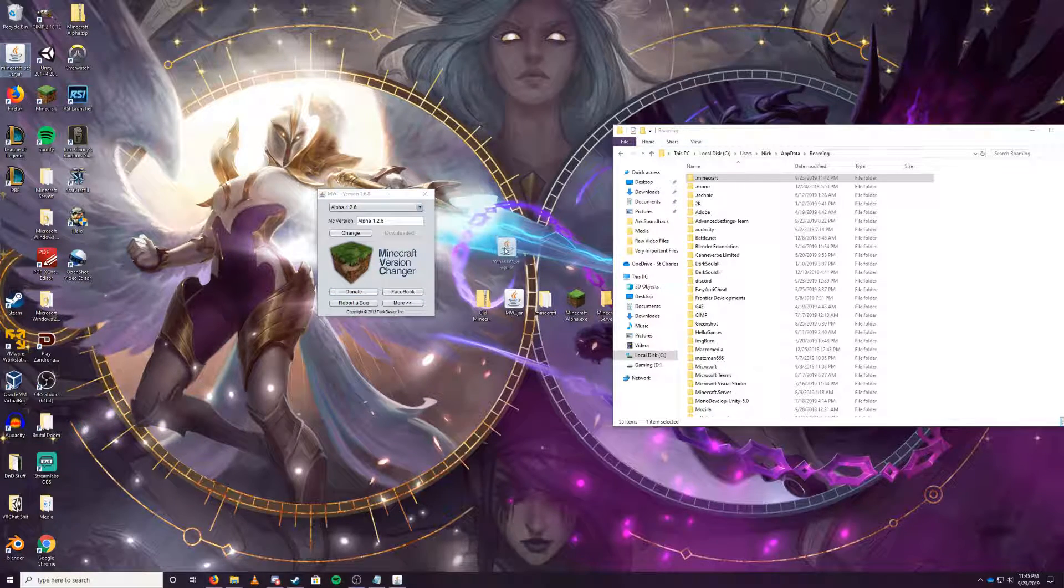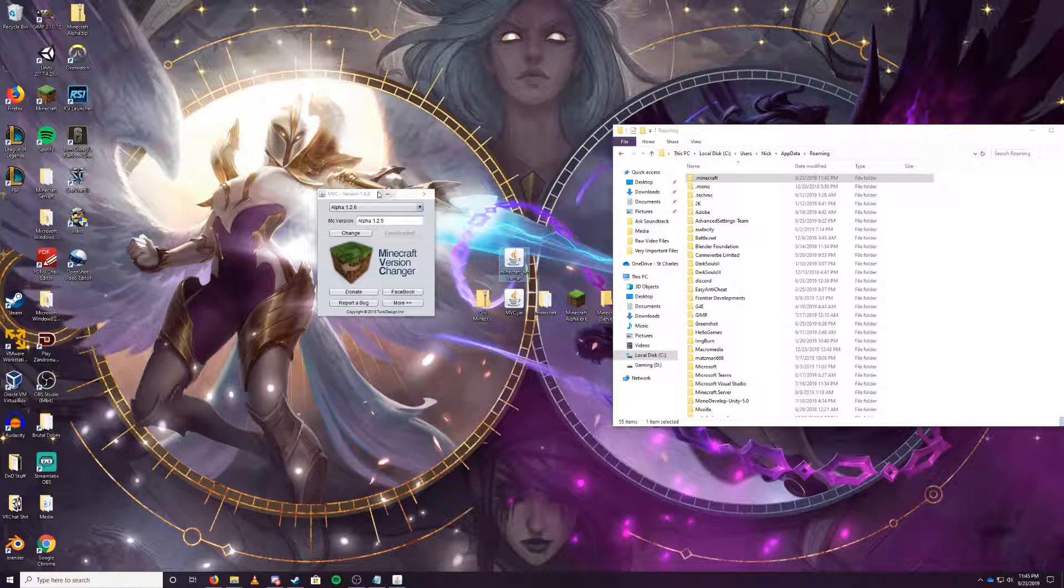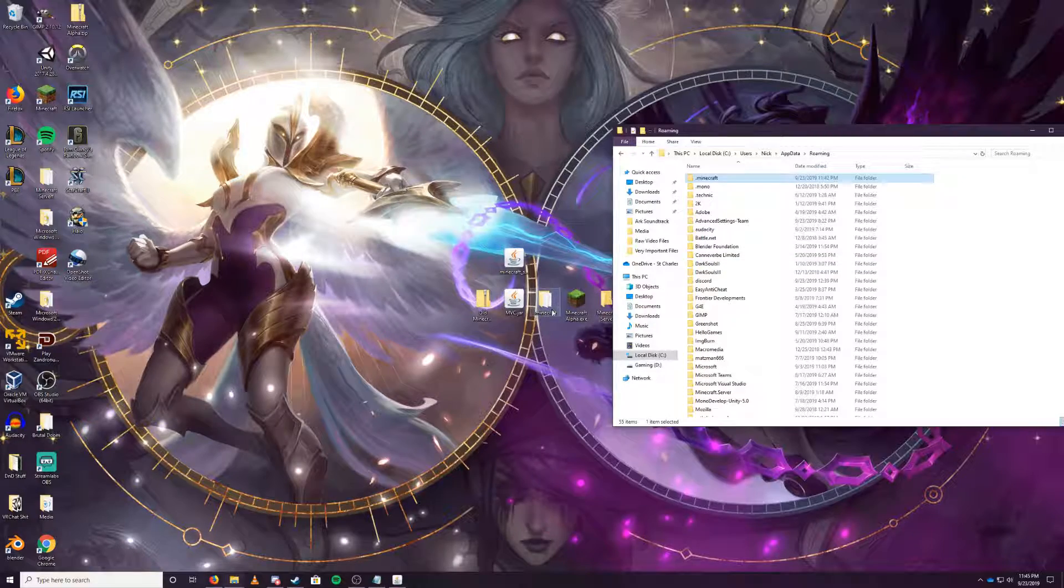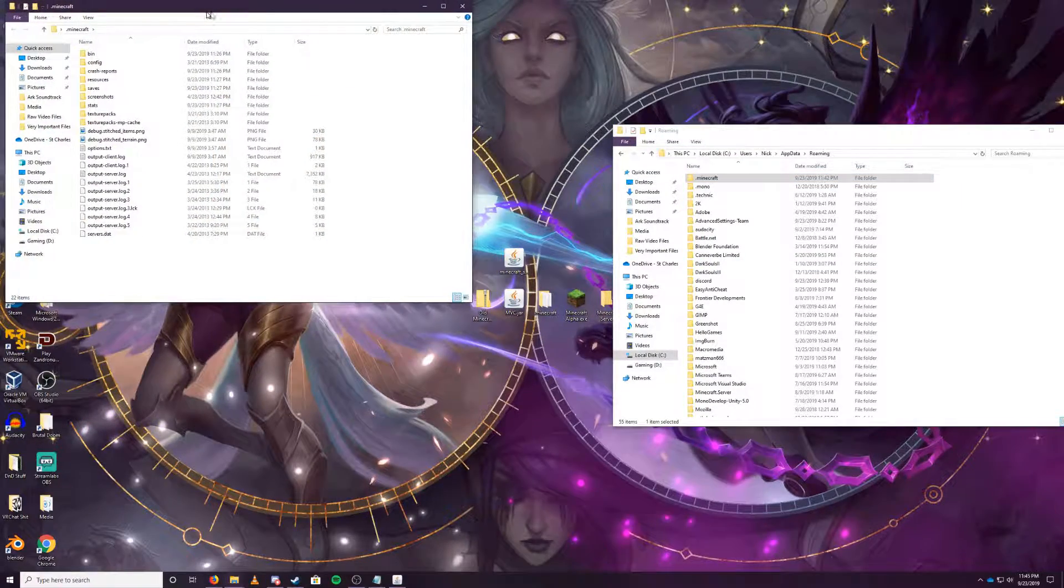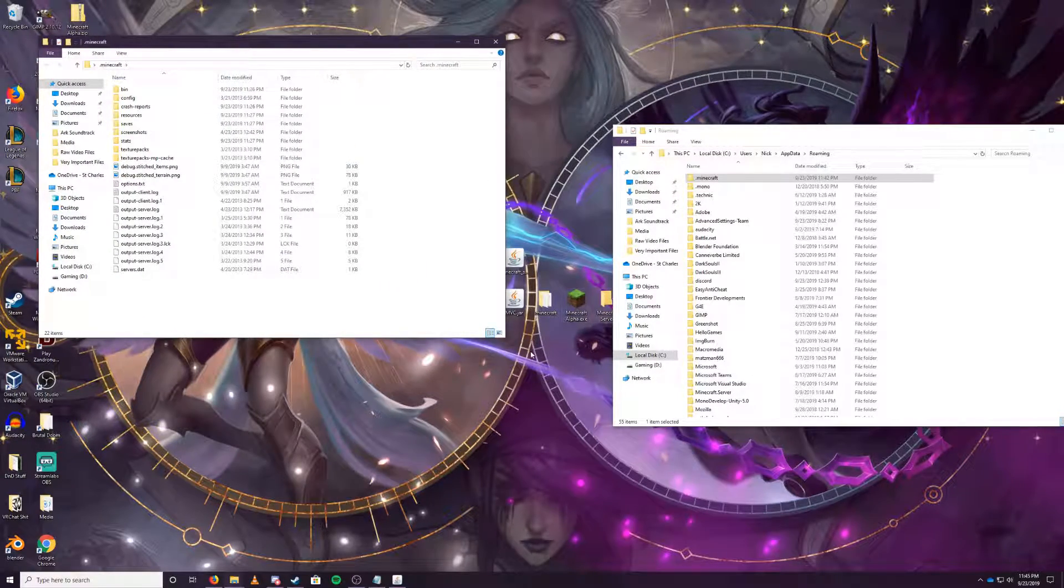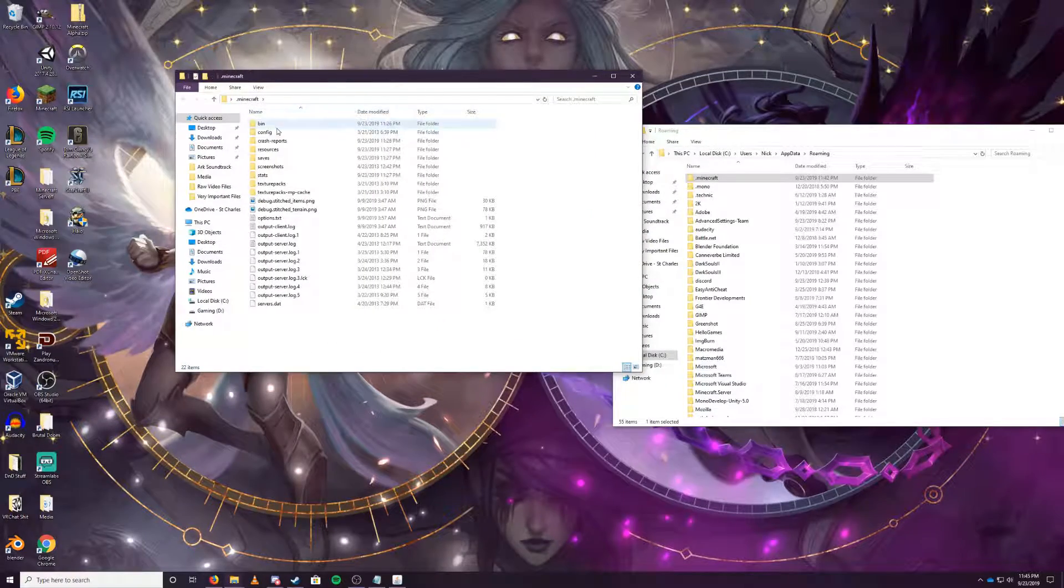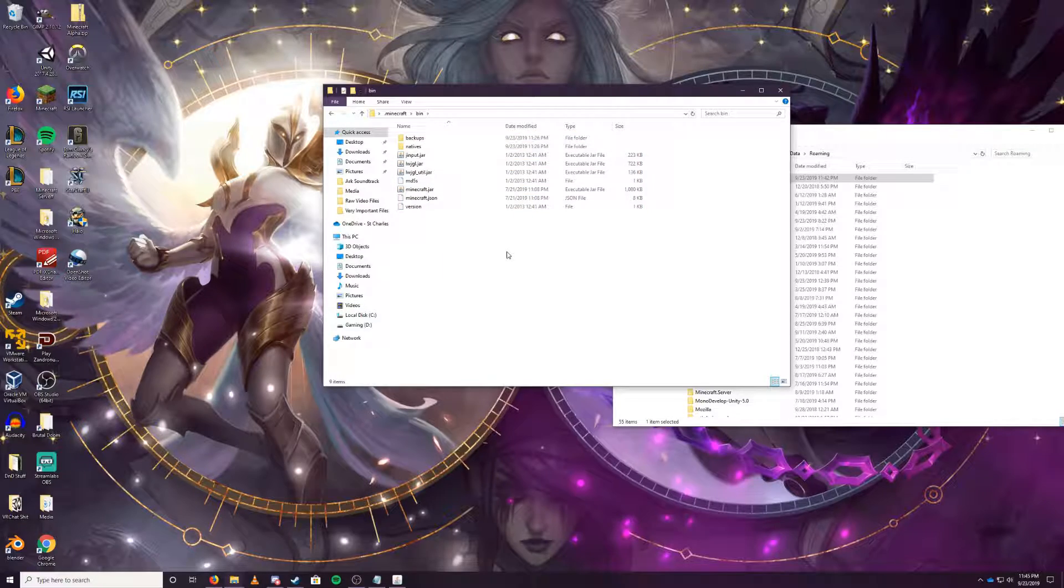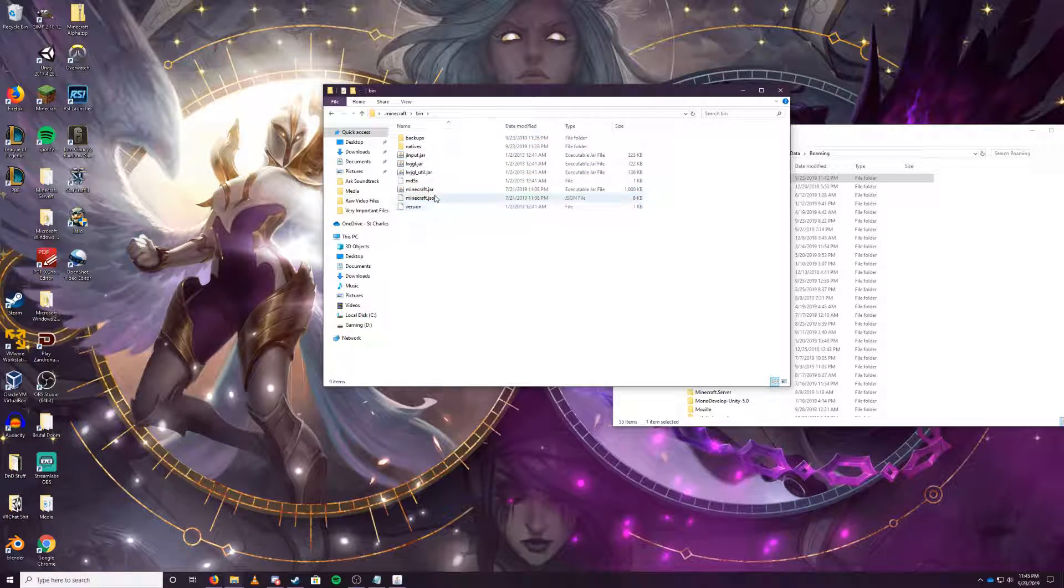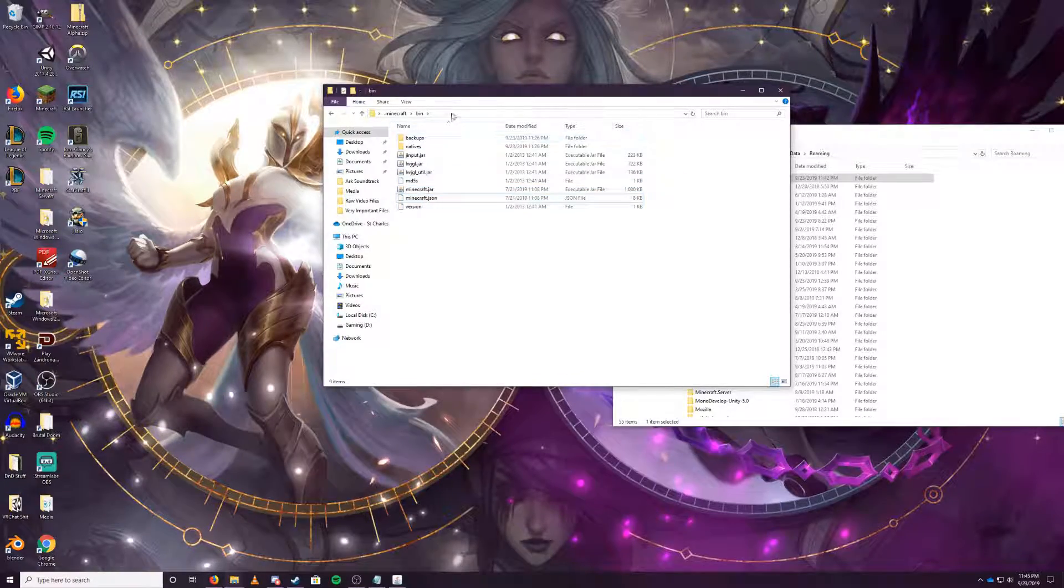So now we have a new jar file on our desktop called Minecraft_server. This is important. Next, you want to actually double-click here and open up this .minecraft folder on your desktop, the one you extracted from the zip file. Once you've done that, open up your bin folder, and these things are important.